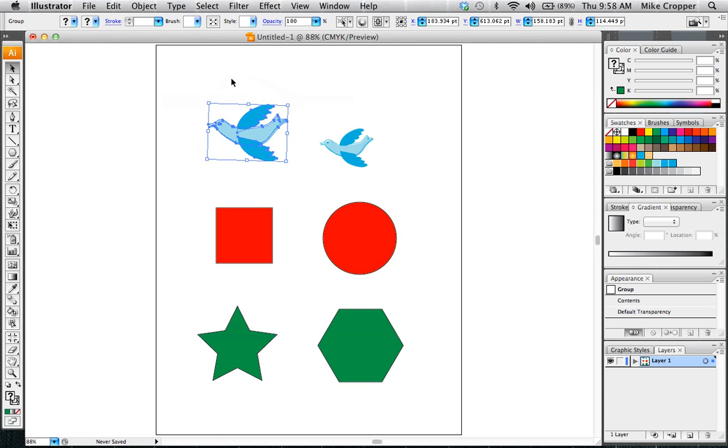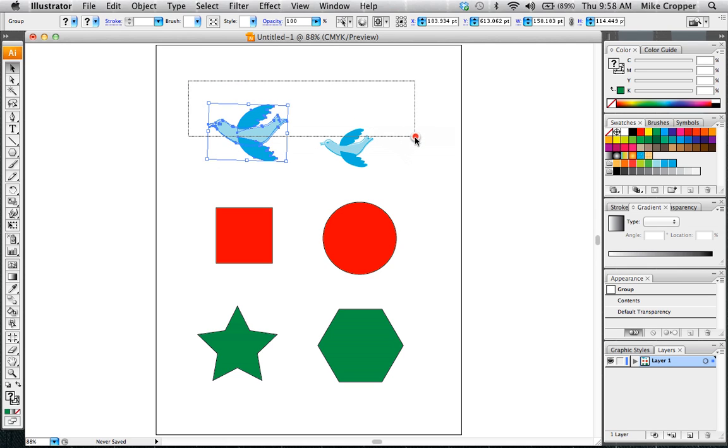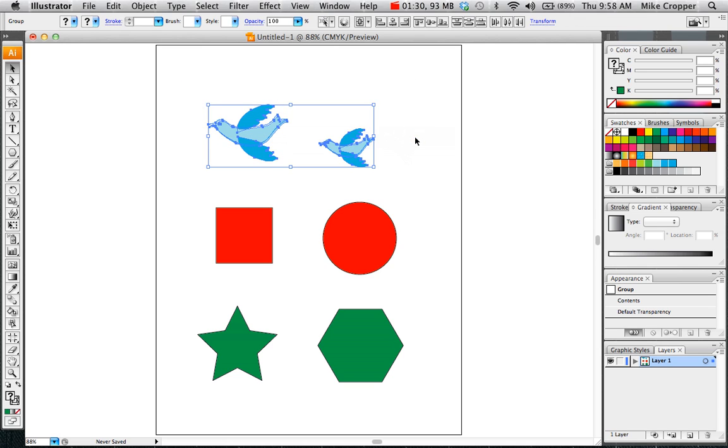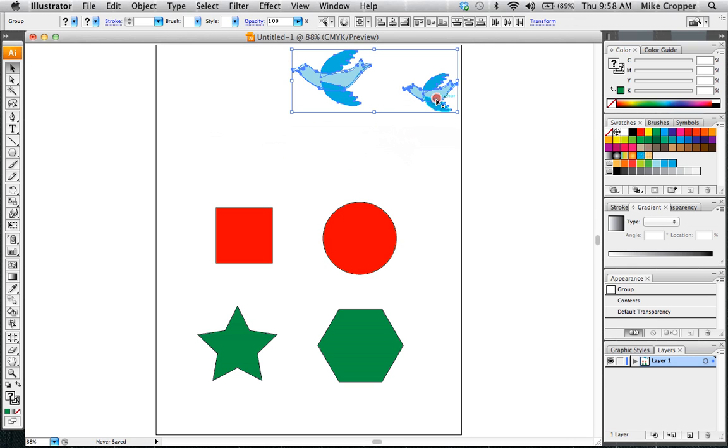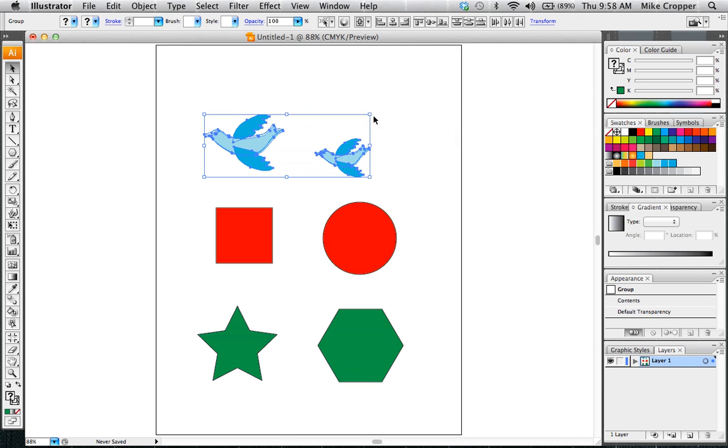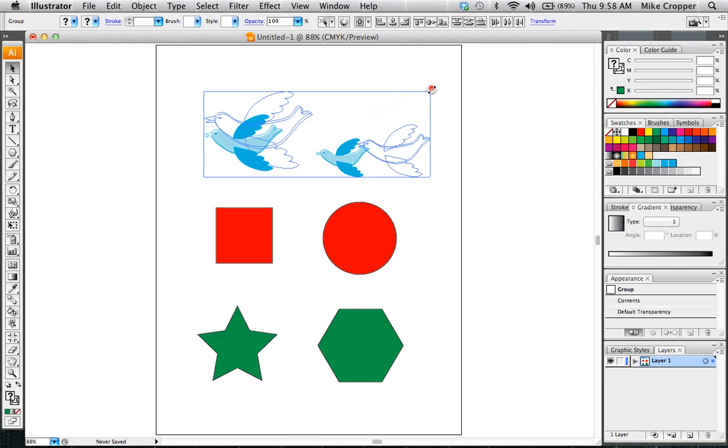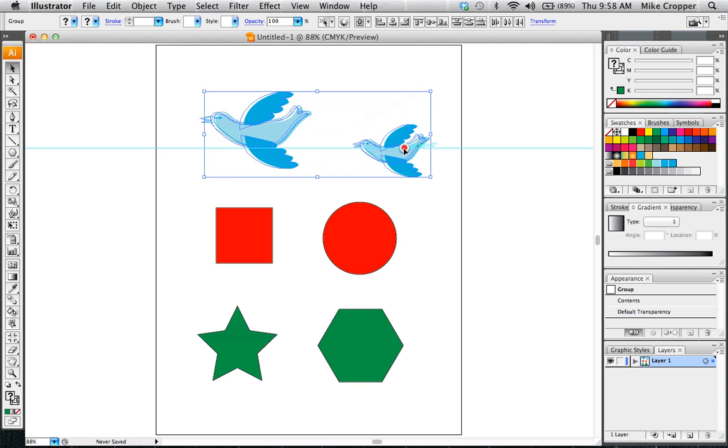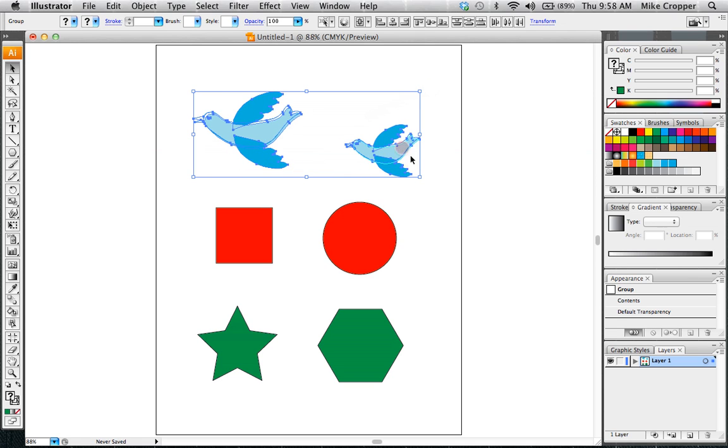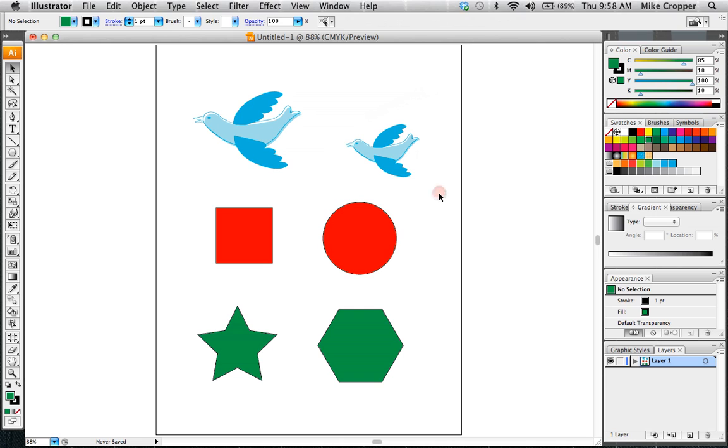We can select multiple objects just by dragging a box. As long as it connects to just part of it we can group them together. And if we wanted to, we can resize them. So that's the selection tool.